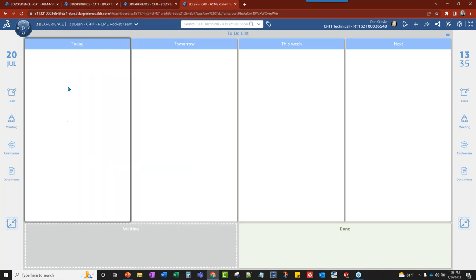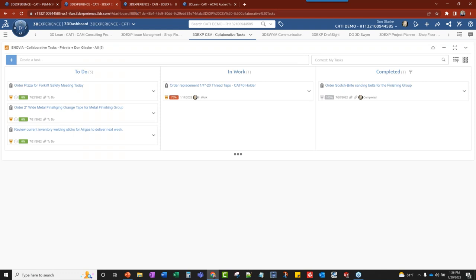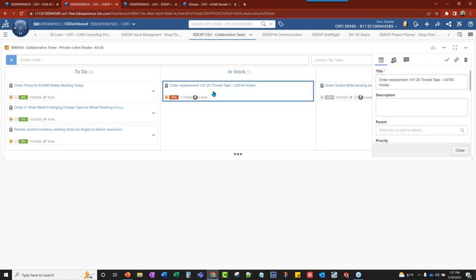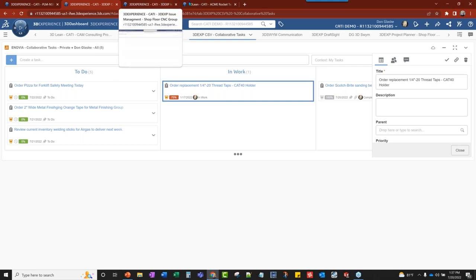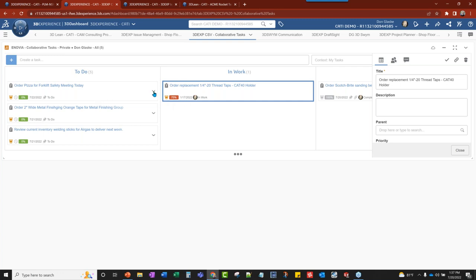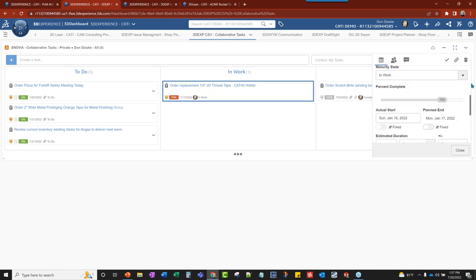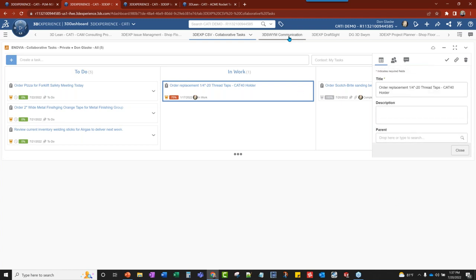Inside here we also have the ability to do collaborative tasks. This is in the CSV role — the industry innovator role — which allows us to do a to-do task, move things with drag and drop, put a percentage on what we've done, set due dates, and those kinds of things. Once ordered, I can drag and drop them. These simple things work alongside 3D Lean, and you can also create collaborative tasks directly from 3D Lean. That links it together and allows us to manage things faster with timelines and who's assigned to what.